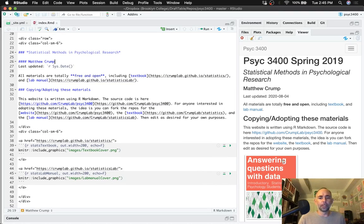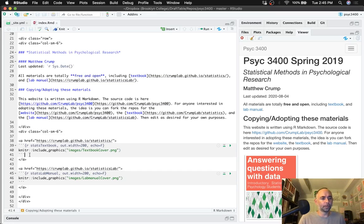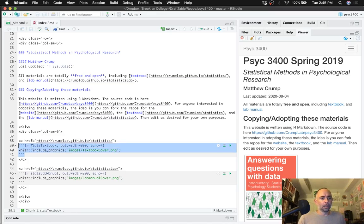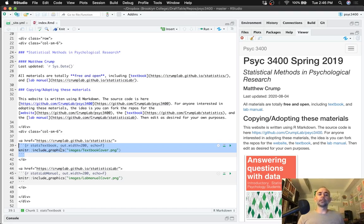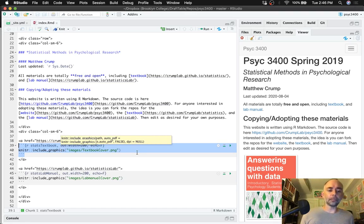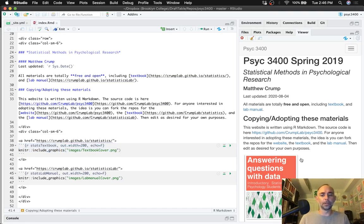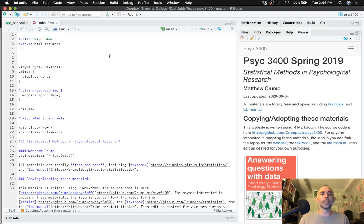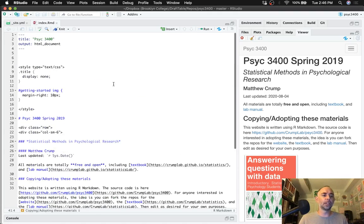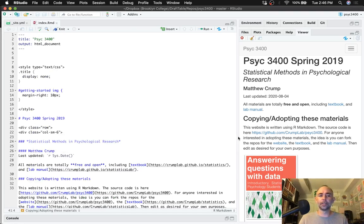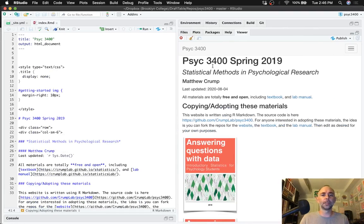In terms of printing these pictures, what I've done is used a knitr code chunk and the include graphics command to print those images. All right, so that's the index page. Anything you change here will get updated to change on the landing page.